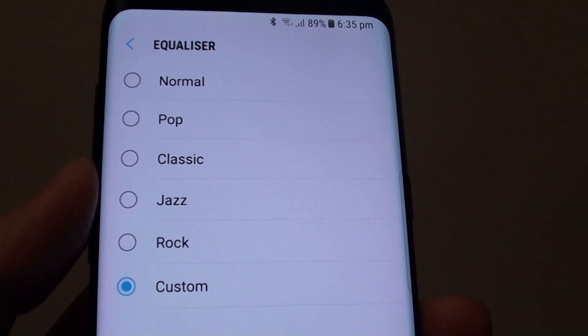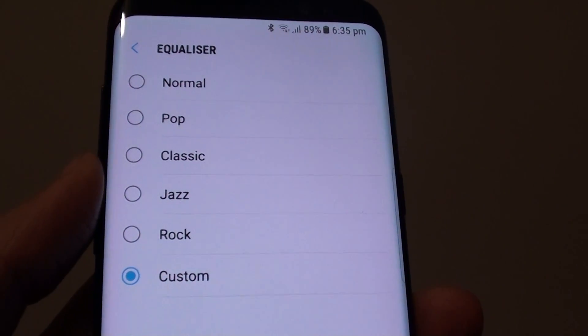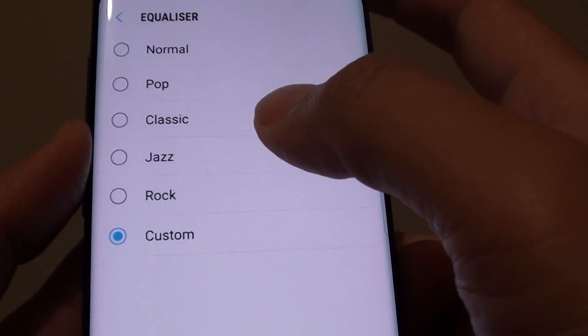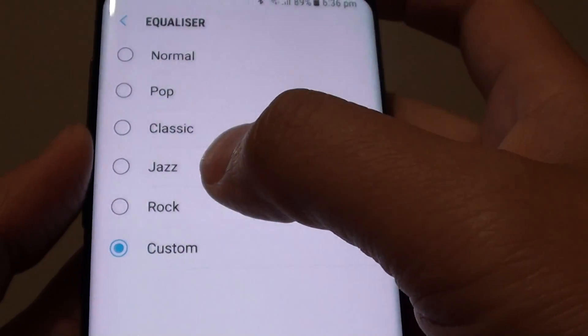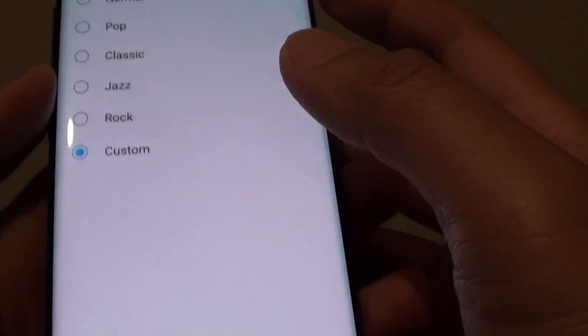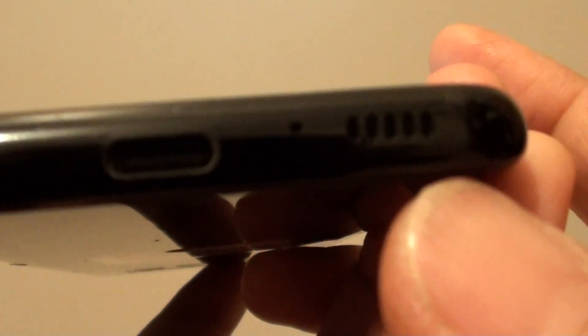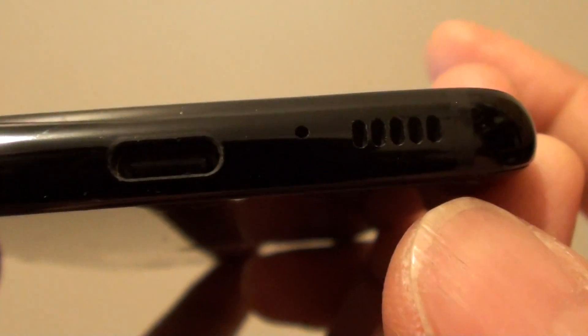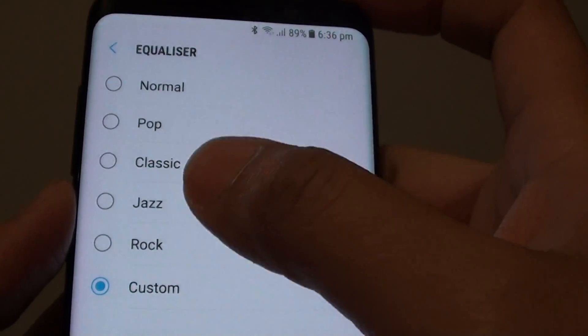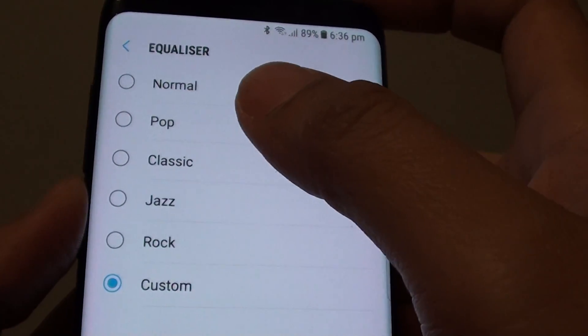How to change the sound equalizer on the Samsung Galaxy S8 to normal, pop, classic, jazz, rock, or your custom setting. The Samsung Galaxy S8 comes with a very beautiful loudspeaker and plays excellent sound, so you can customize it by changing the equalizer preset.